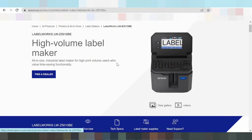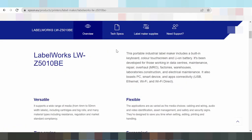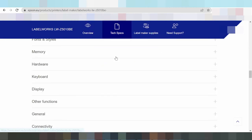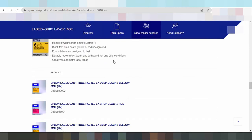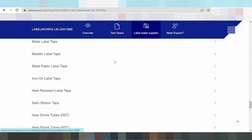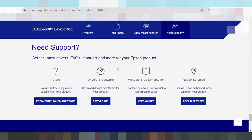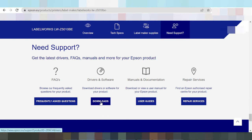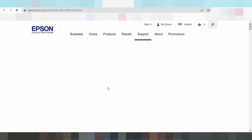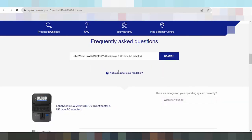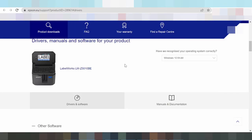Scrolling down, here's the title 'Driver and Software.' You can download drivers or software for your product. Click the download button.